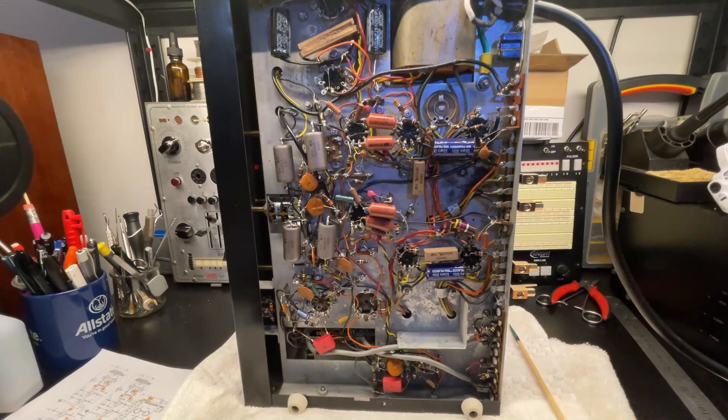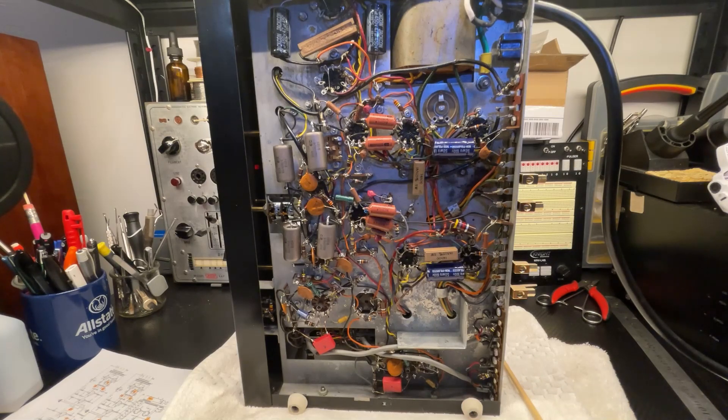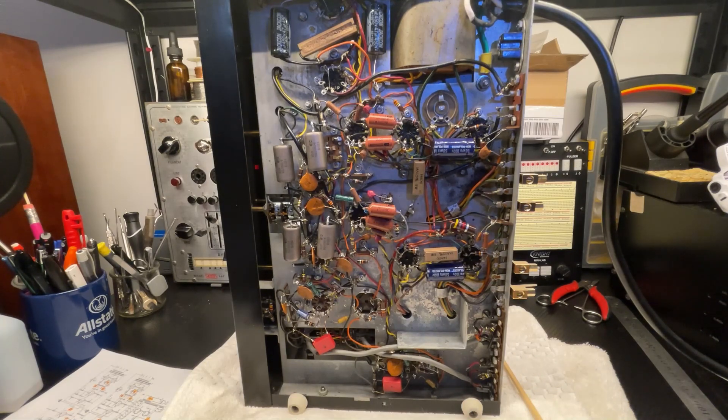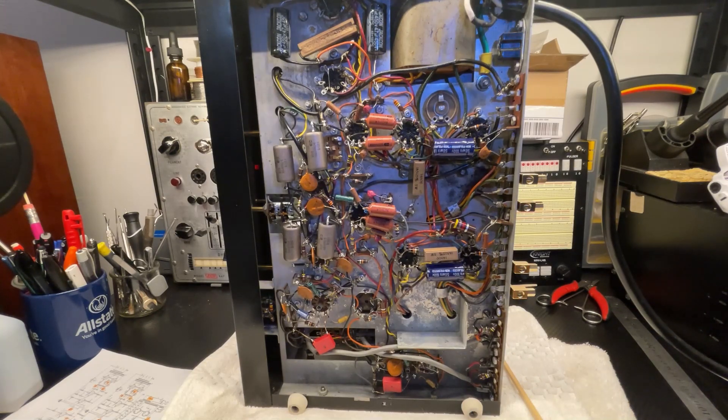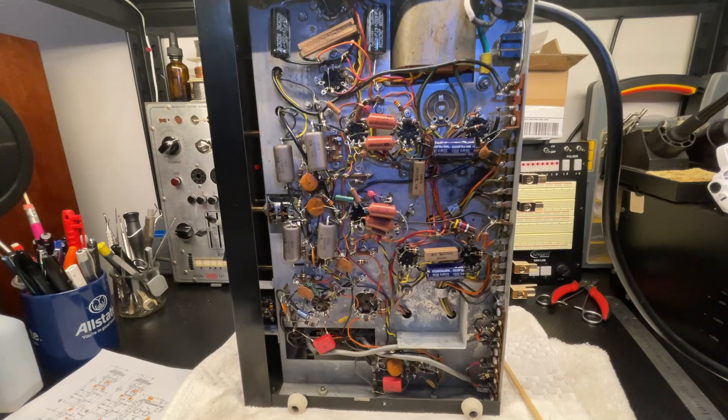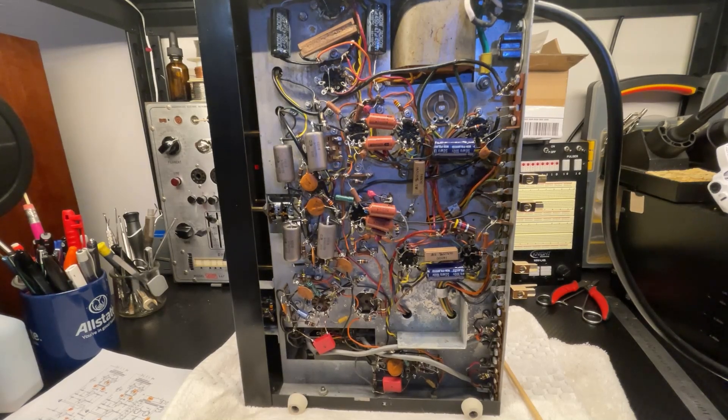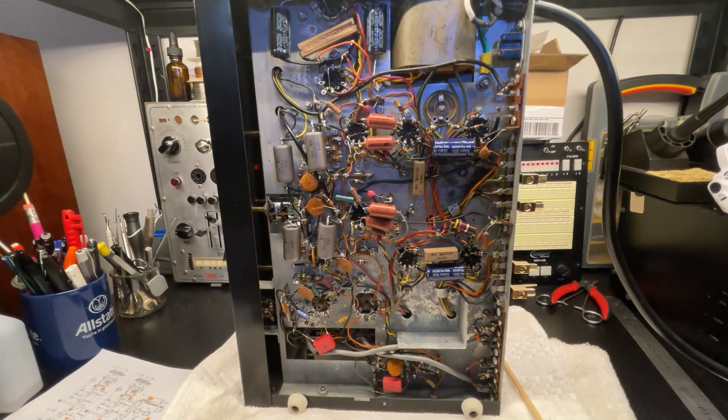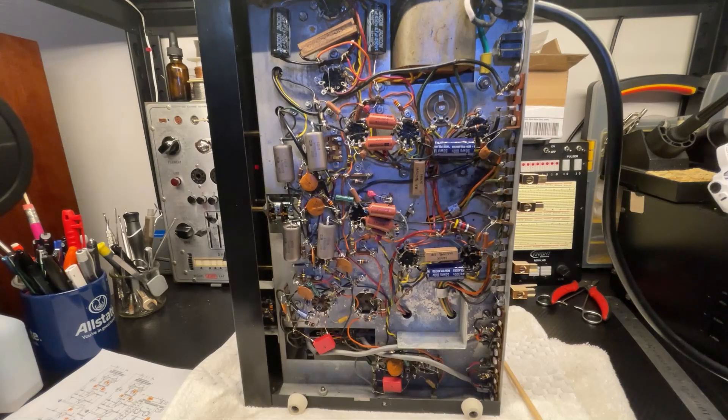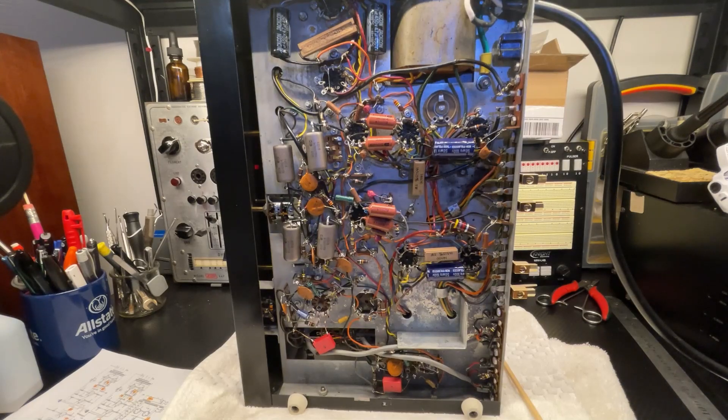I went ahead and tested all the vacuum tubes on the tube tester and they all tested okay. So both of the rectifier tubes are okay and that is not the issue.